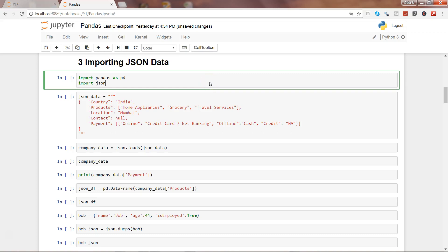Hi guys, welcome to the third video of this series, the Pandas series, where I will show you how you can import JSON data in Python. JSON is JavaScript Object Notation, which is a data format you can use for cross-platform applications.